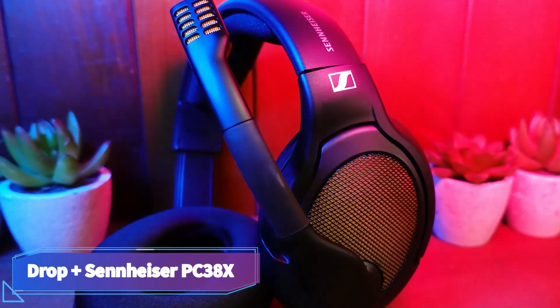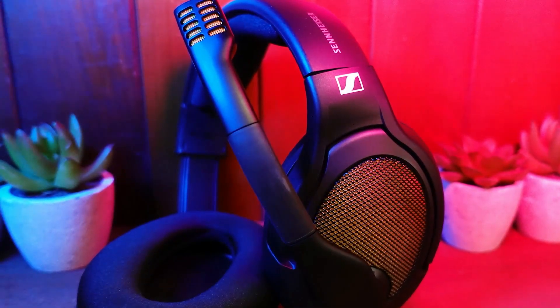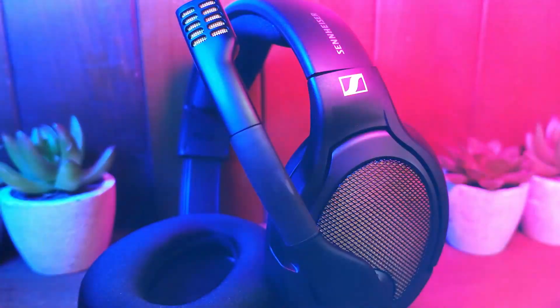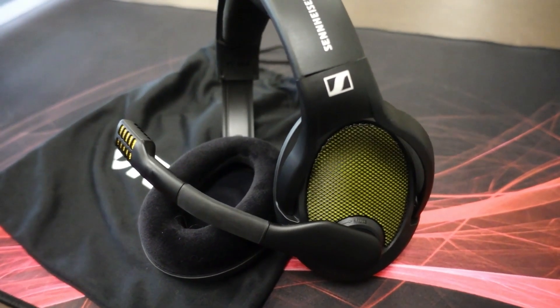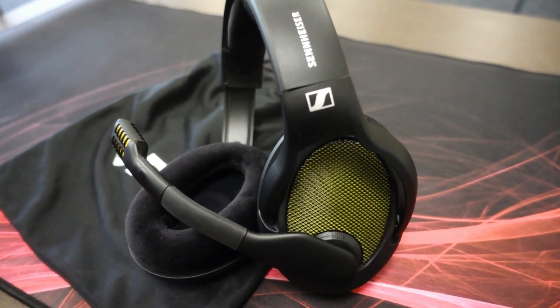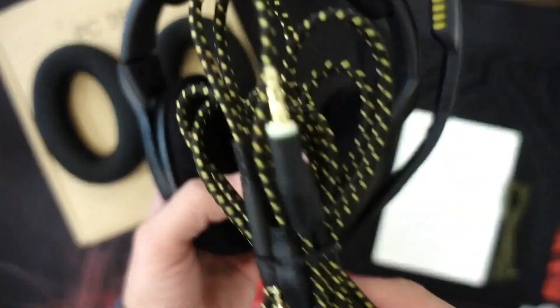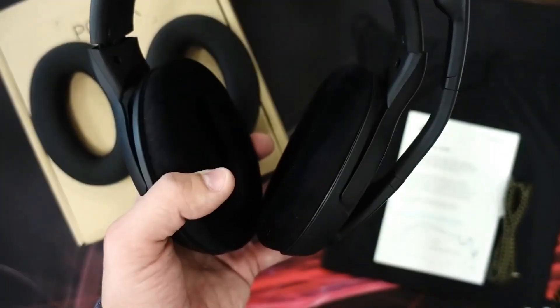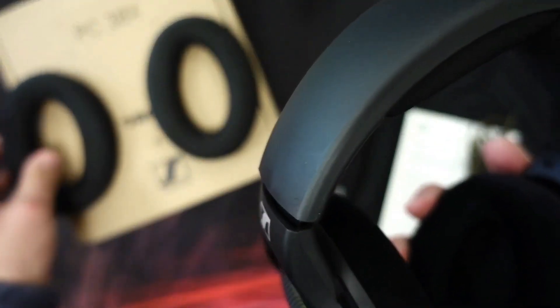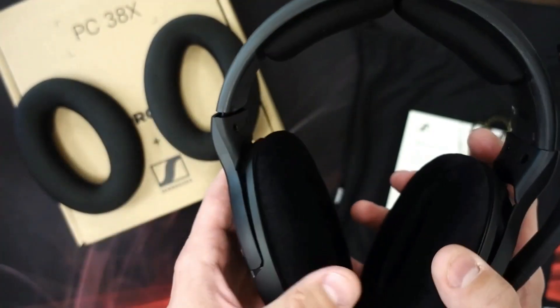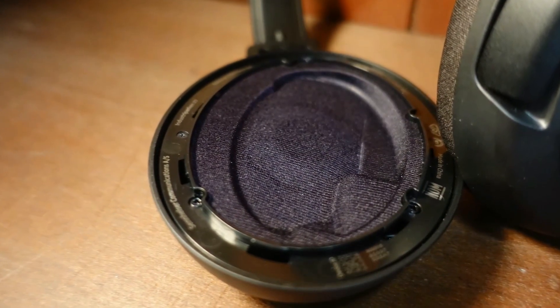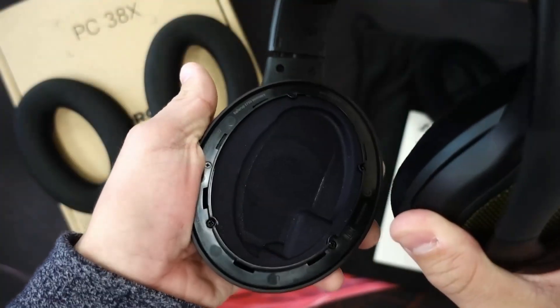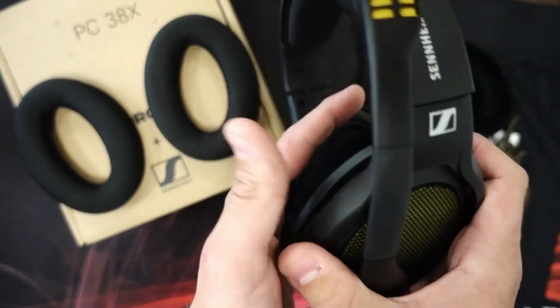Number six: Drop Plus Sennheiser PC38X. The best open-back gaming headset we've tested is the Drop Plus Sennheiser PC38X. These wired headphones are around the same price as the SteelSeries Arctis Nova 7X Wireless, but you might prefer them if you like your game audio to be as immersive as possible. Their open design helps them create a soundstage that seems wider and more spacious than the close-back options on this list.